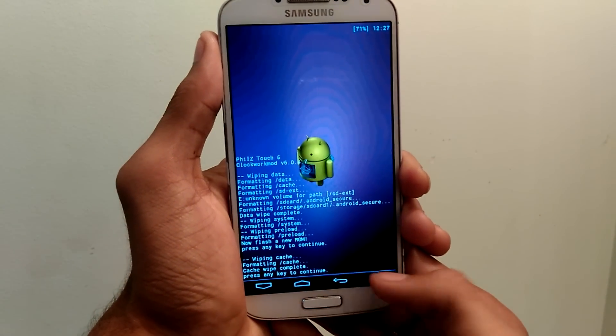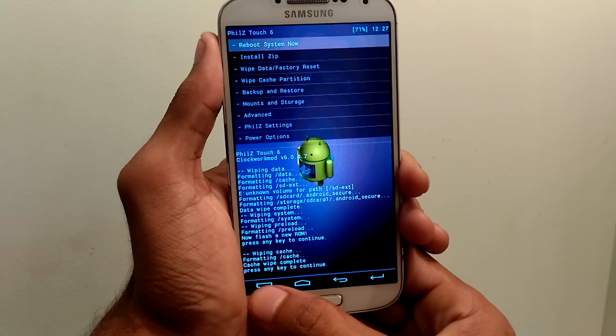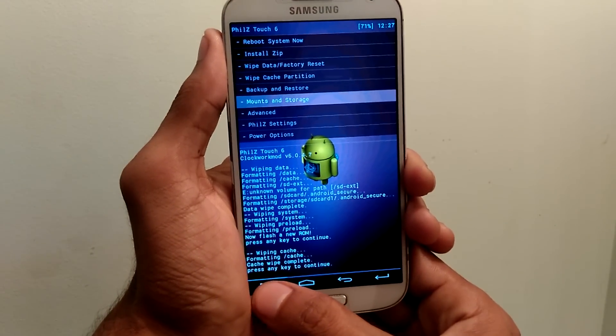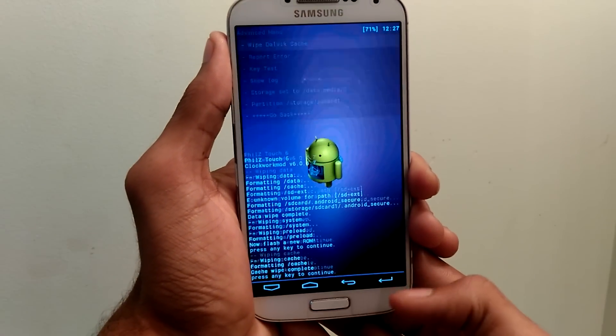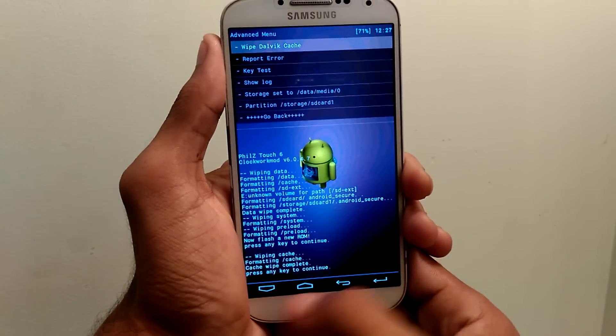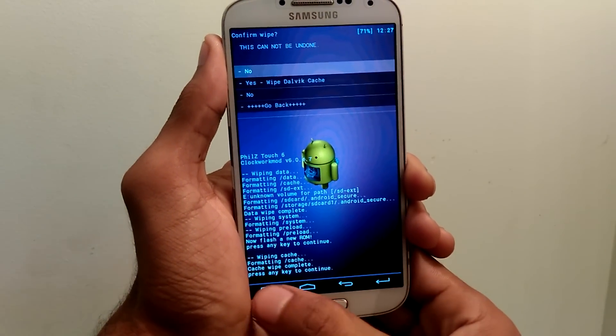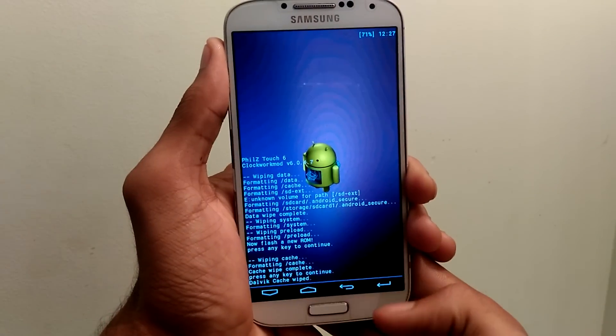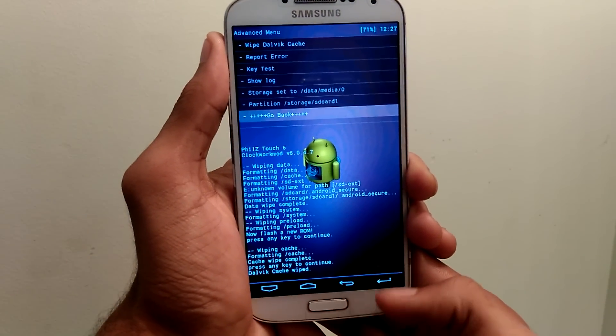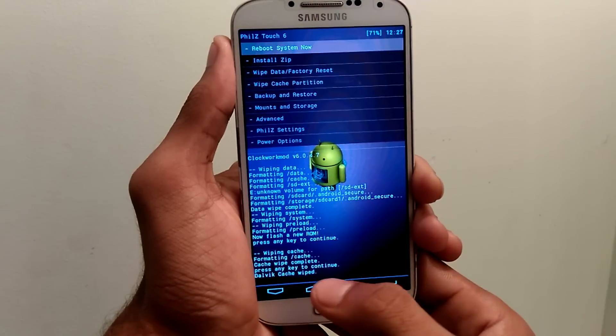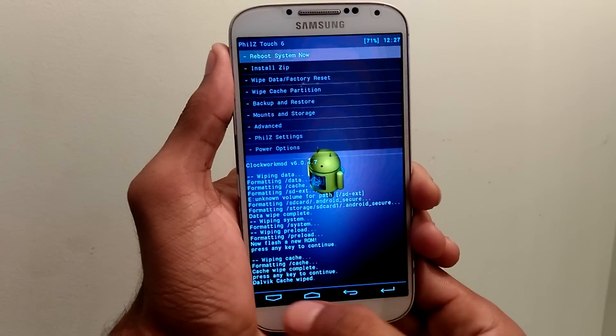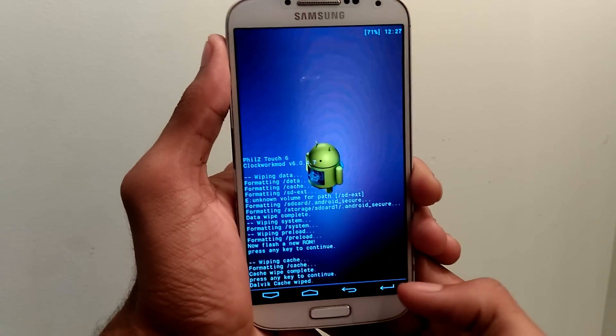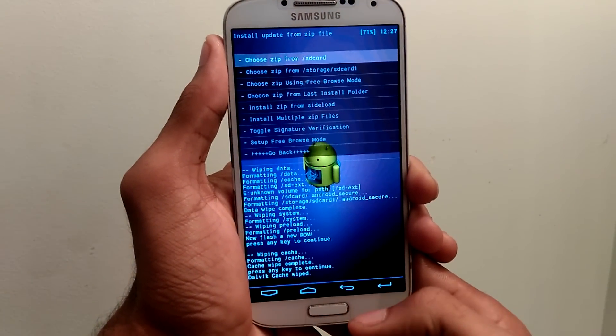After that, go to advanced and wipe dalvik cache. Once you've done that, select install zip and select the file that you have transferred into your device.